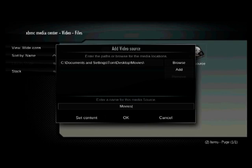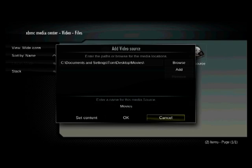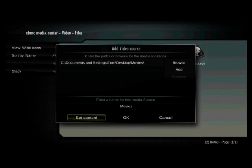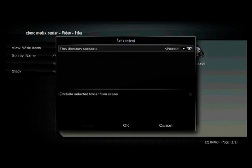Now if I stop there, nothing's going to happen, because XBMC doesn't know what I want to do with this source. So I have to tell it what the content is. So again, I'll scroll with my arrow keys to set content, hit enter, and it opens up another dialog. And it says, this directory contains.